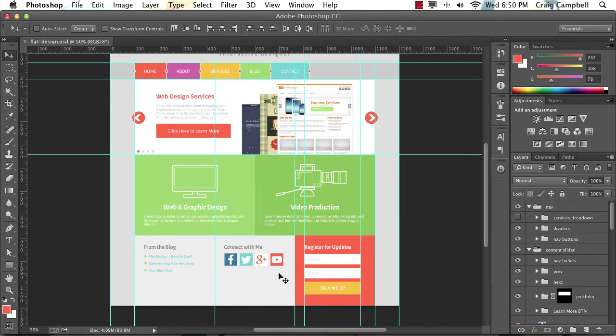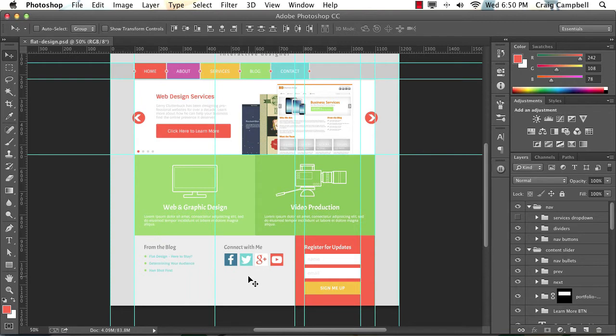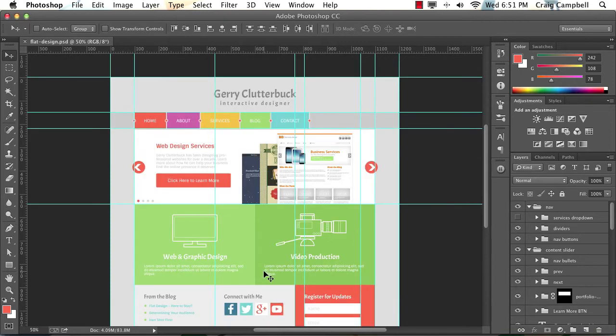Instead of using the icons that we used in the other course, we're going to use these four icons that I created myself in Photoshop. So that's going to be the only difference between this Photoshop file and the Photoshop file that was created for the other flat design series.